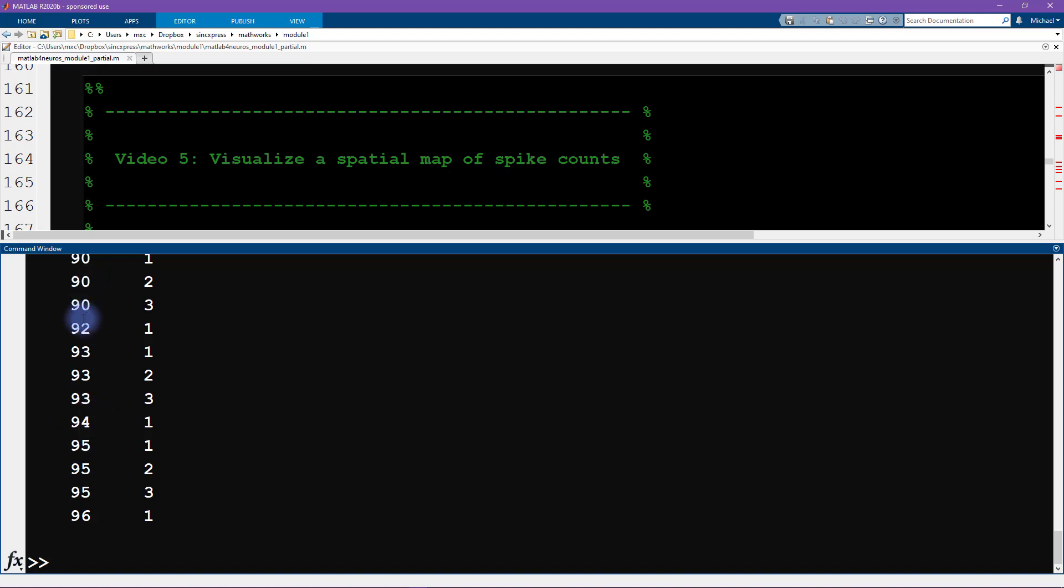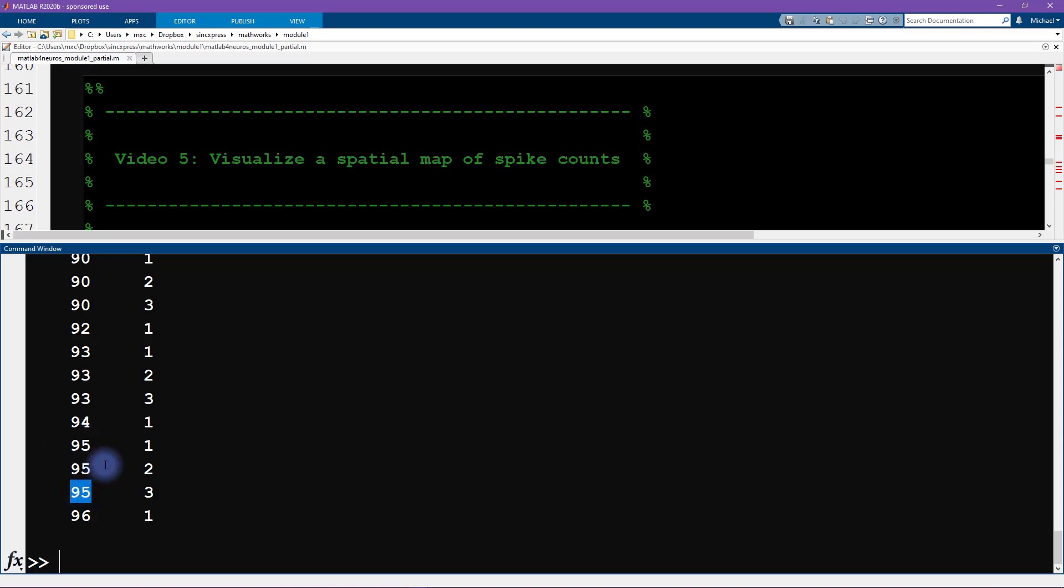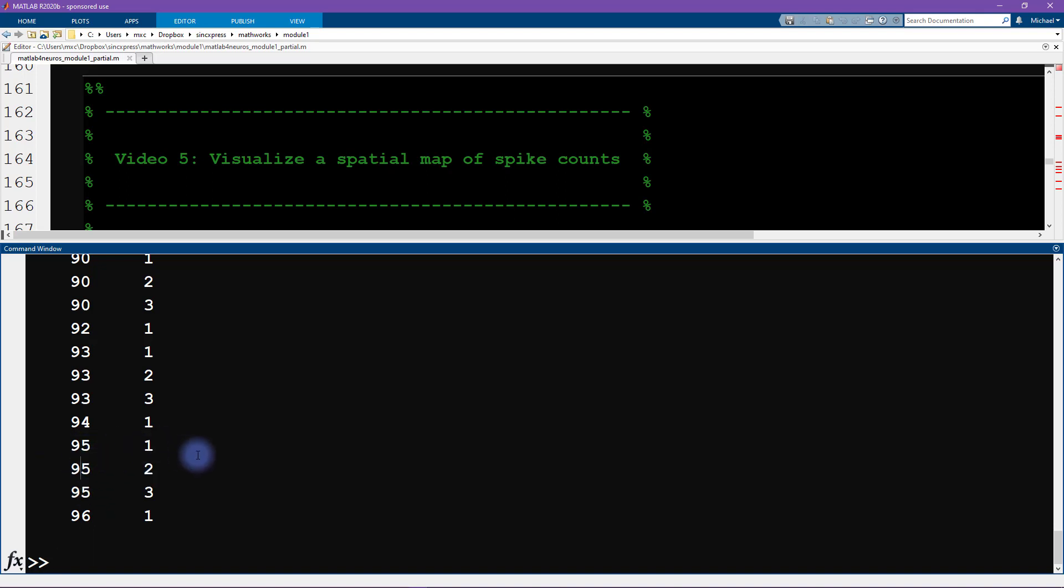So data.channels tells us this provides a mapping of each of these units here, each of these 106 neurons, and which channel in the data set, in the grid, that that neuron was recorded from. So we can type data.channels. And here you see we are interested in the first column here. So this column is telling us that the last neuron in the data set, so this is neuron 106, it was recorded from channel number 96. And here we see three times 95. So this means that these three neurons in the data set, so neuron 105, 104, and 103, all three of those neurons were recorded from the same physical channel. And that physical channel is called channel number 95.